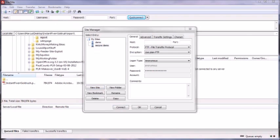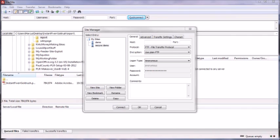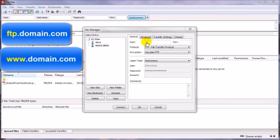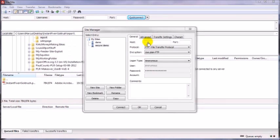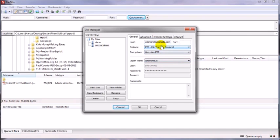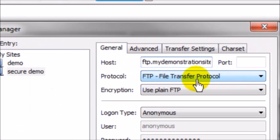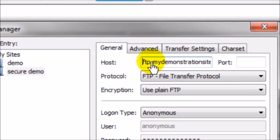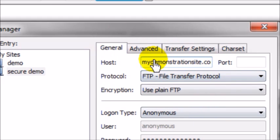In the host section, if you are given say ftp dot or www dot in the host name, for example this was given to me by my hosting company, in this case if we're going to be connecting securely you want to exclude that prefix because FileZilla will fill it in for you.